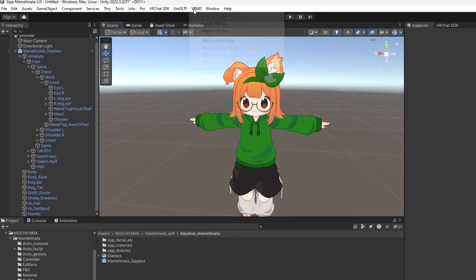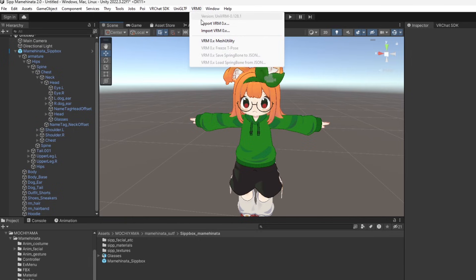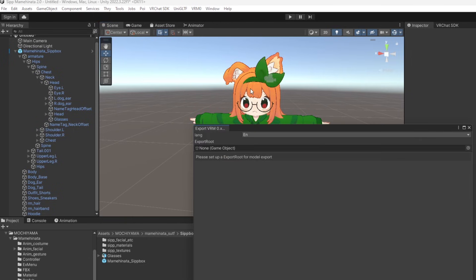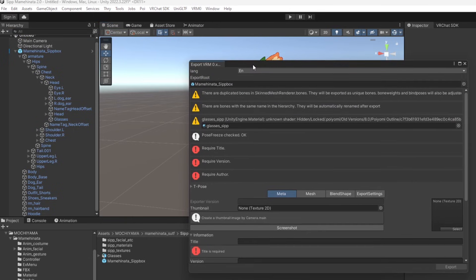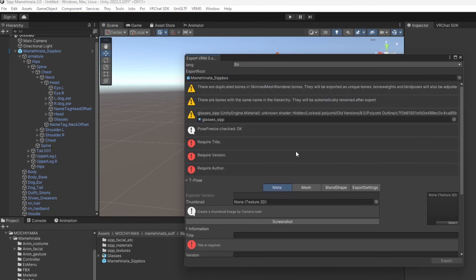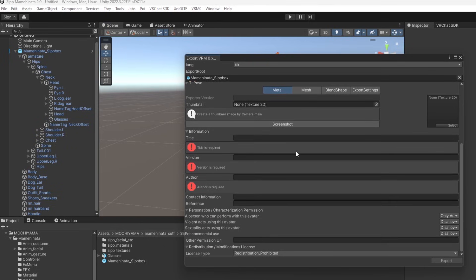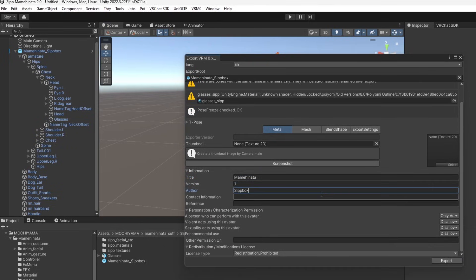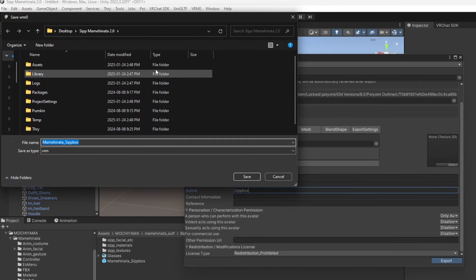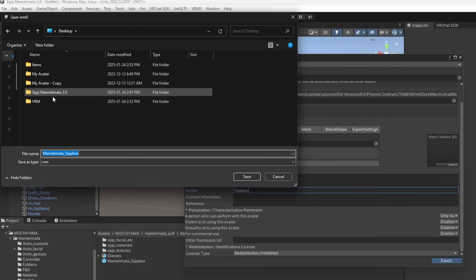In the top toolbar under VRM0, select Export VRM0. In the window that pops up, drag your avatar under export root and fill in title, version, and author. Export the VRM somewhere outside of your Unity project, such as your desktop.